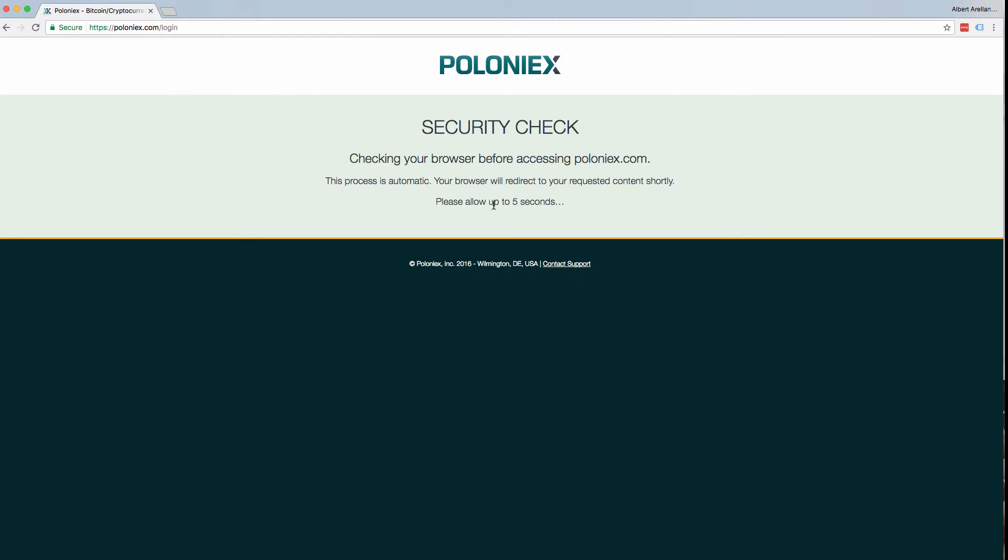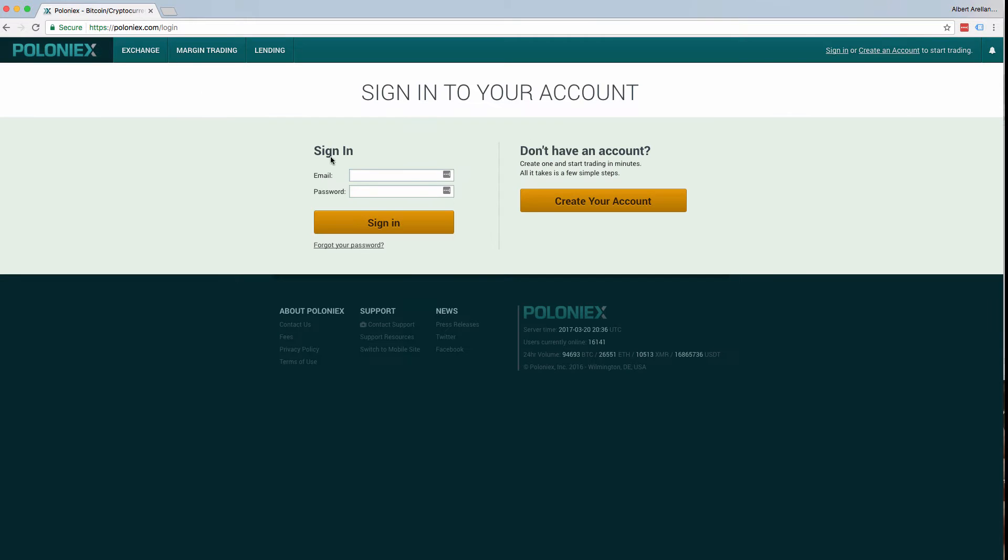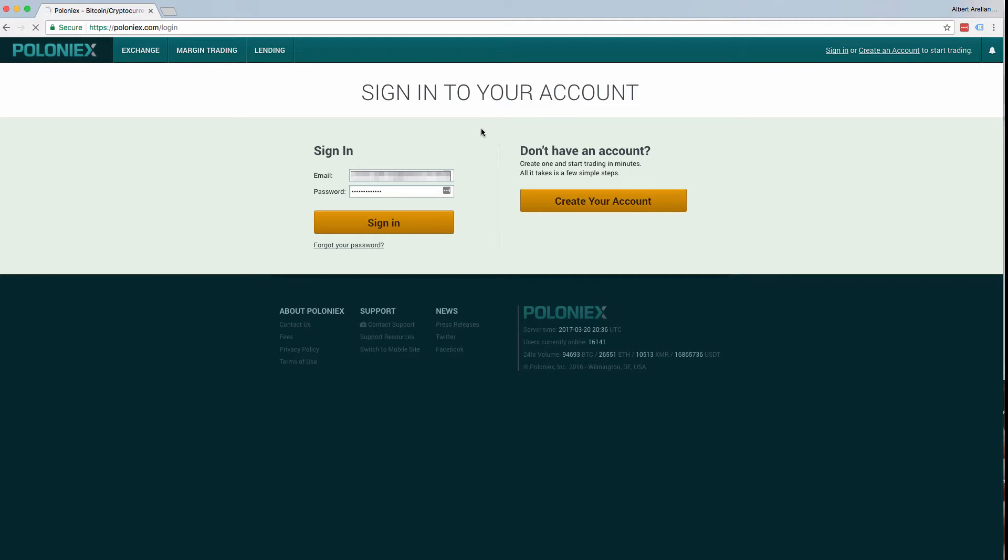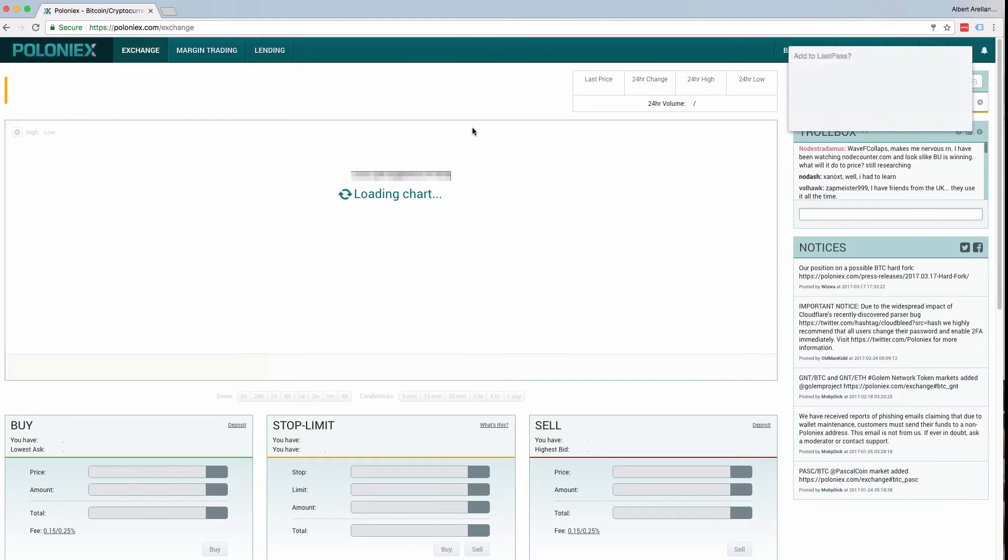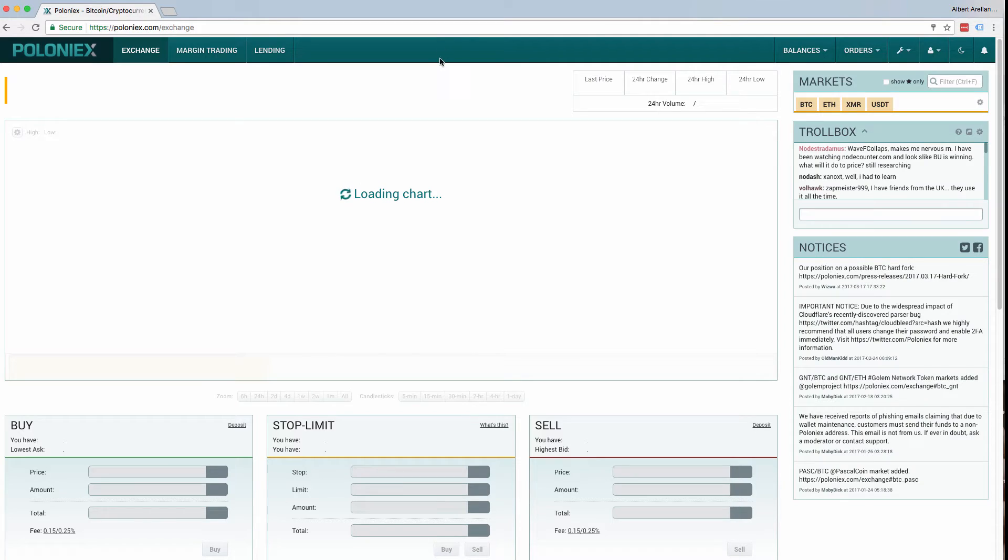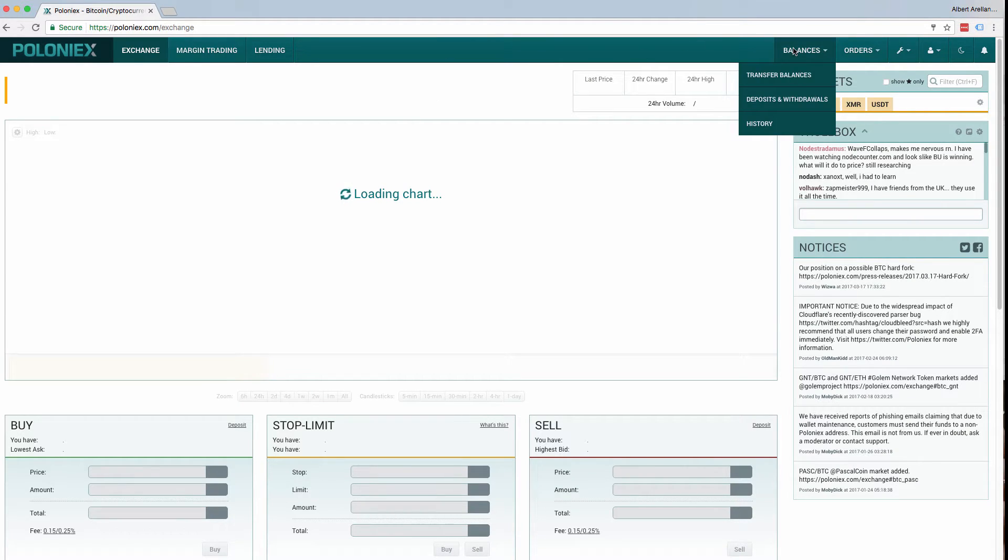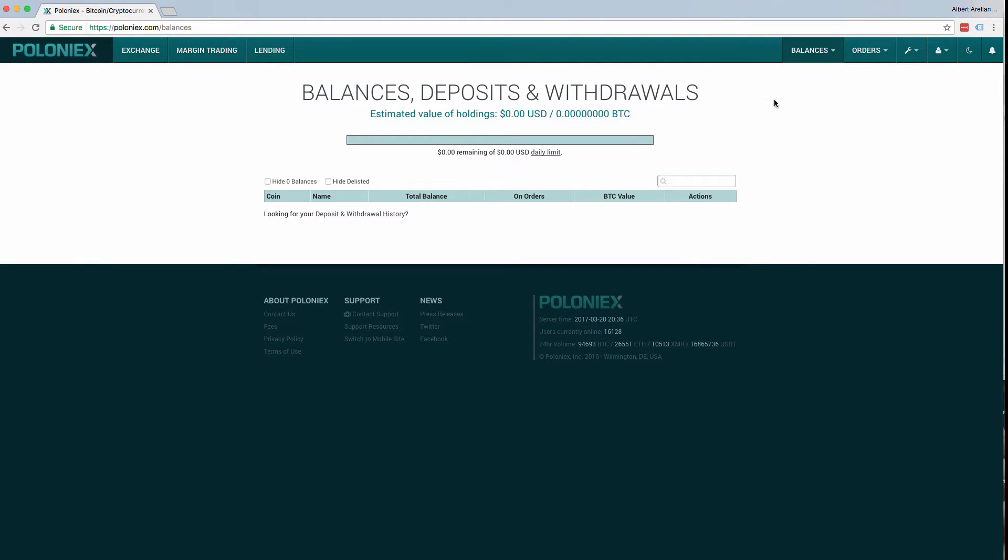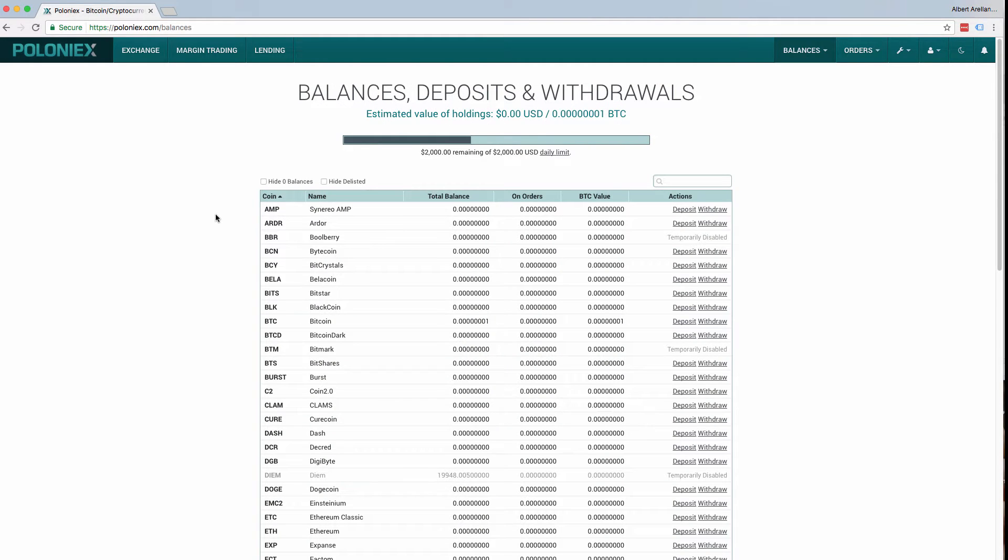So we're going to be logging in to Poloniex. Once you're logged in to Poloniex, go to the top and go to balances. Click deposits and withdrawals. And this will load your balances, deposits, and withdrawals page.